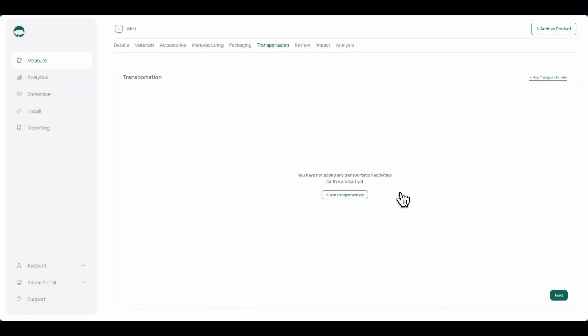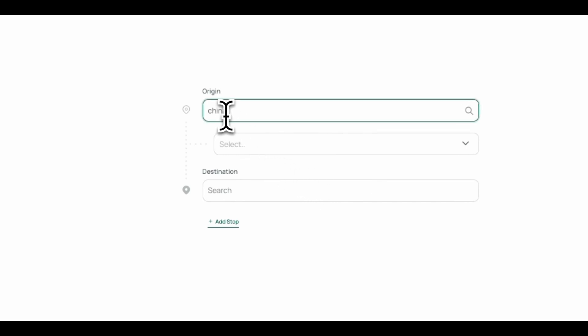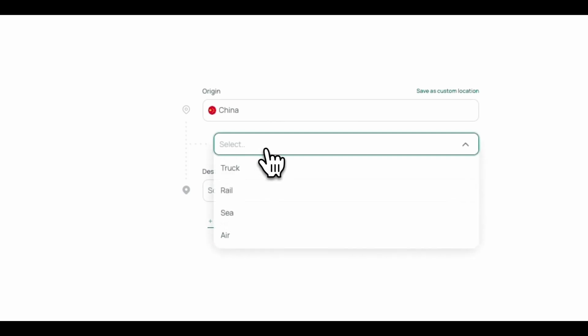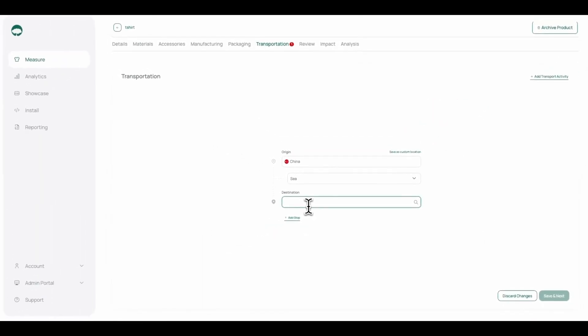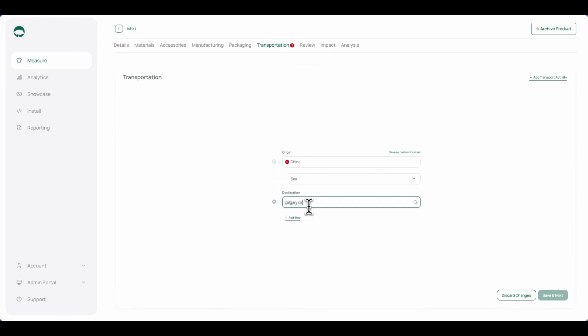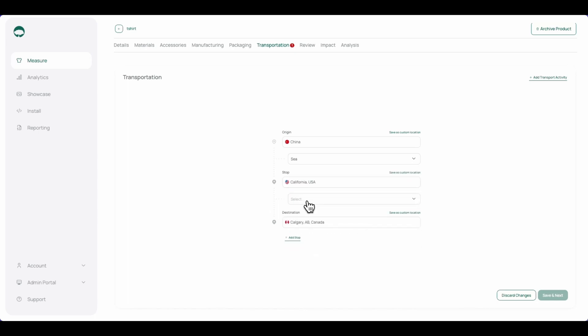In the transportation tab, we can add any of the transportation activities, beginning from raw material acquisition all the way up until the product is delivered to the customer. To do that, we'll click add, we'll select the origin, we'll select the mode of transport, as well as an exact location. If we want, we can click add stop and add as many stops in between as we wish. Once all the transportation information has been added, we can click save and next.